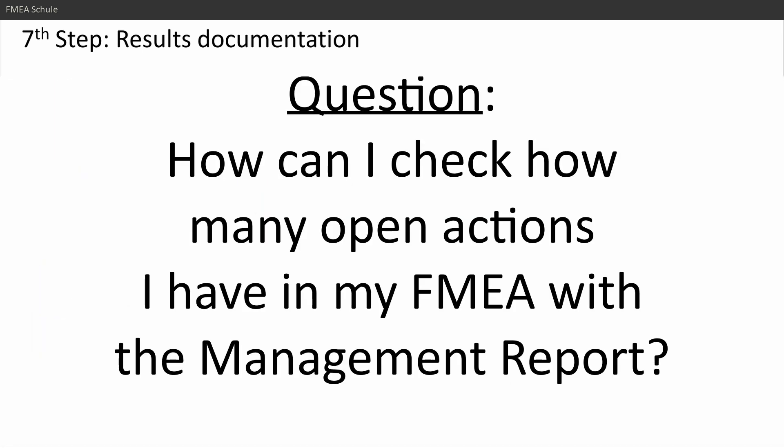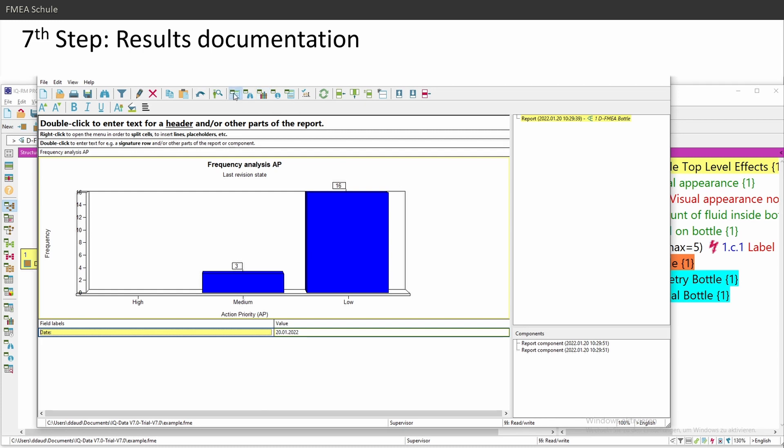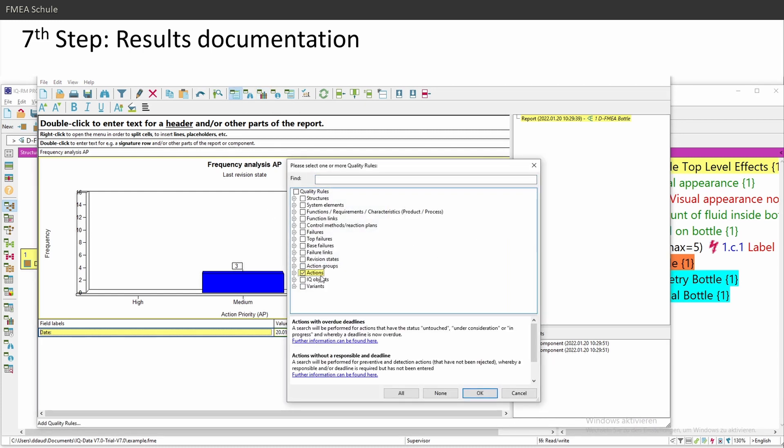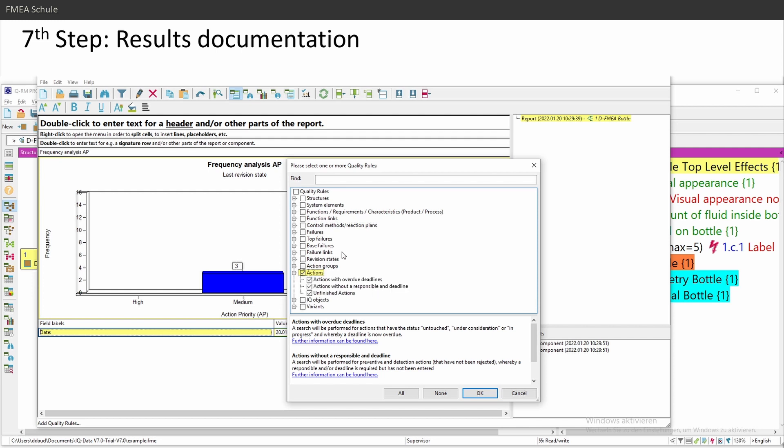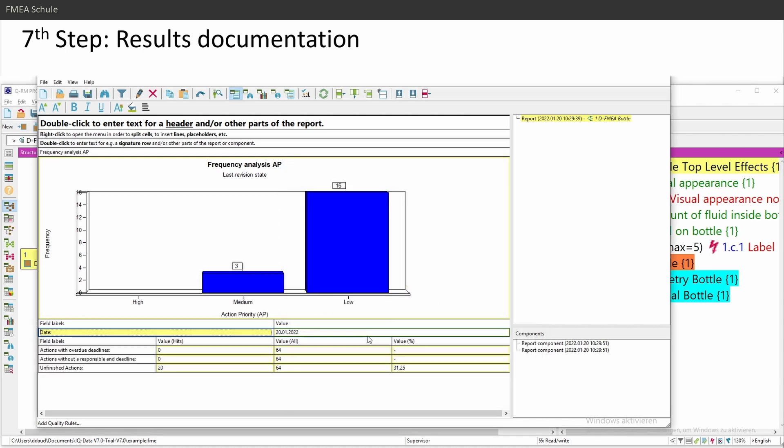Question. How can I check how many open actions I have in my FMA with the management report? You need to insert your own filter. You have here predefined quality rules which are predefined by APIS. You have here actions. You can choose unfinished actions or actions with overdue deadlines or actions without responsible or deadline.